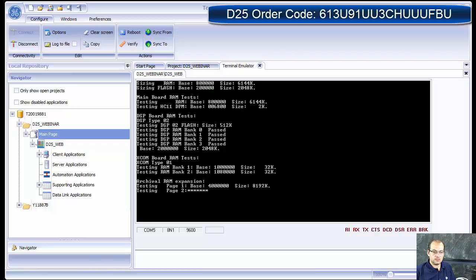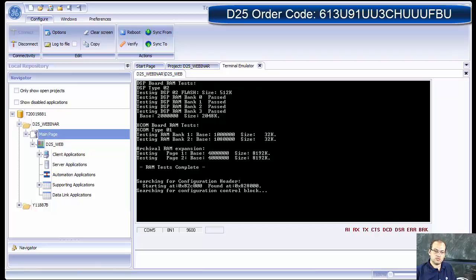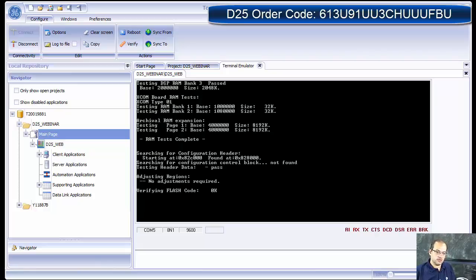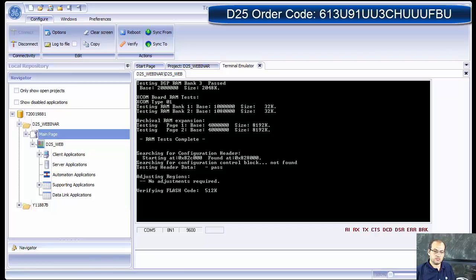Now what it is basically doing is like booting your computer. It goes through, checks all the RAM, checks the flash memory, has the firmware in it. Most D25 have the firmware in it.